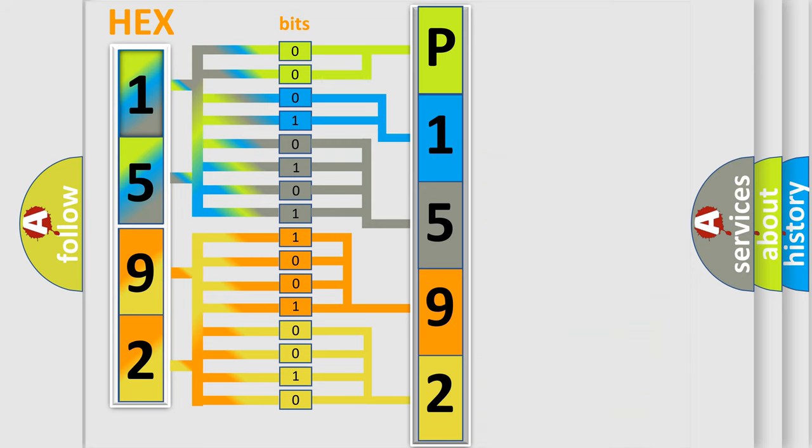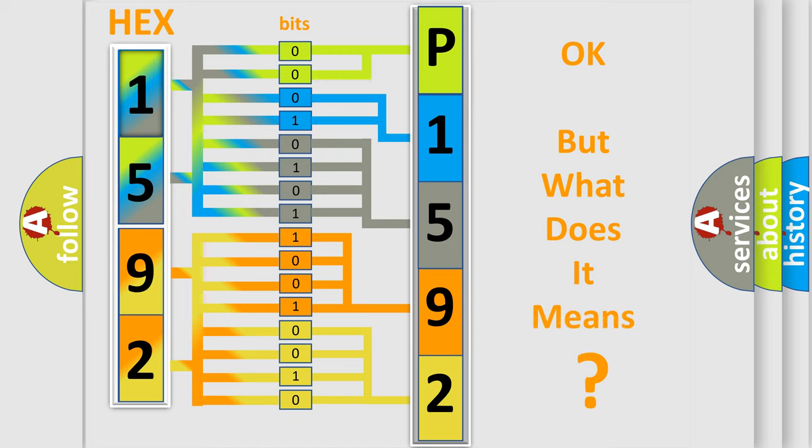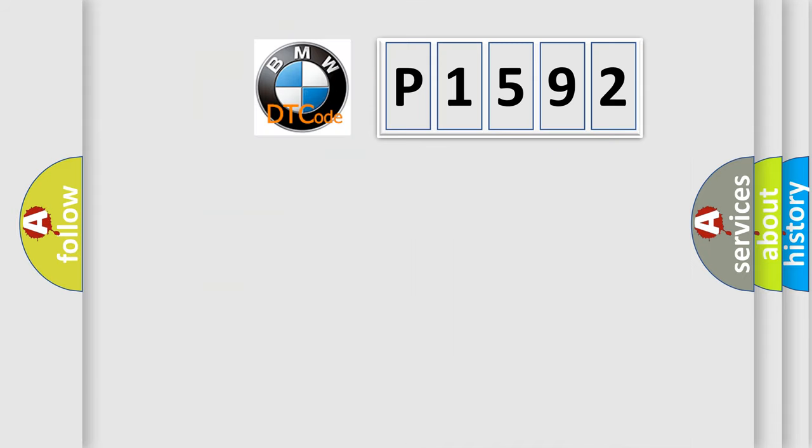We now know in what way the diagnostic tool translates the received information into a more comprehensible format. The number itself does not make sense to us if we cannot assign information about what it actually expresses.